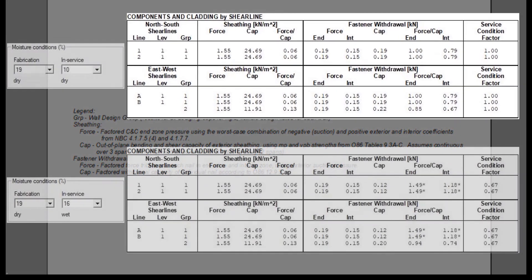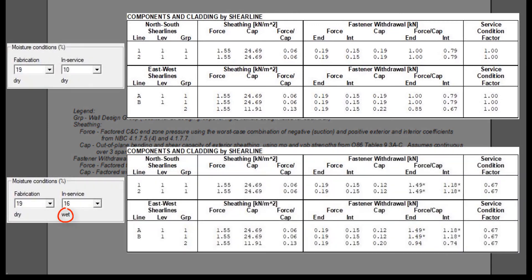In fact, while in wet service use, in our example the capacity has dropped to 0.12, which would be lower than the applied forces on both end and interior zones.